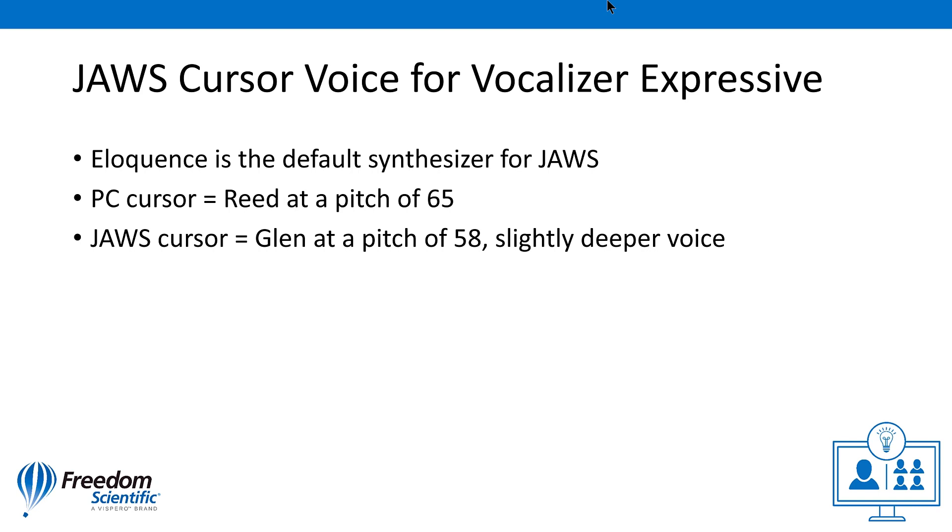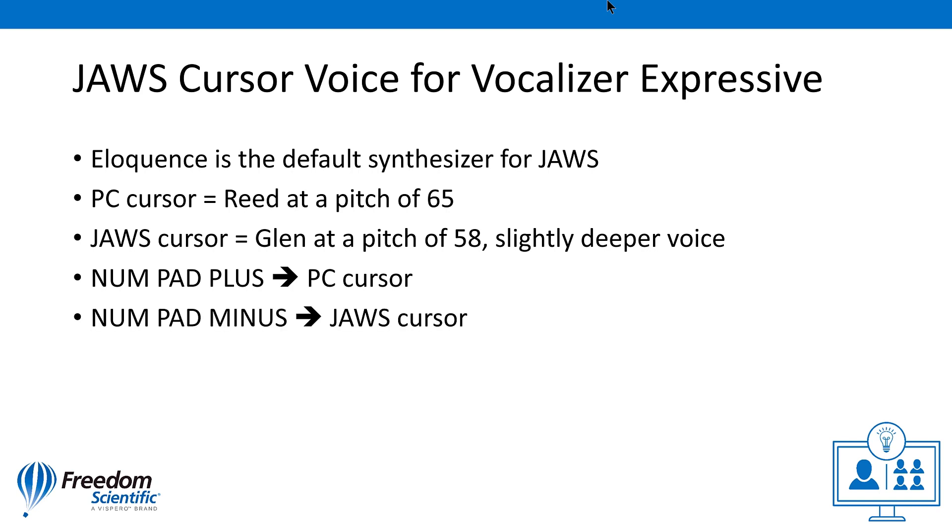First I'll press numpad plus to see what JAWS says. PC cursor. Next I'll press numpad minus to turn on the JAWS cursor. JAWS cursor. Notice the change in the person and pitch?